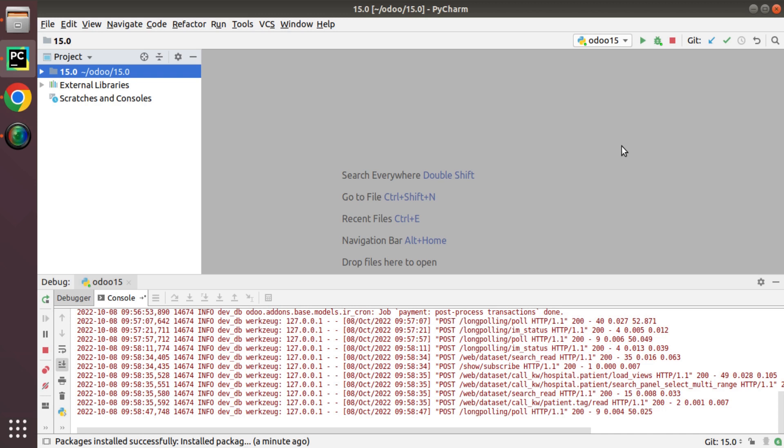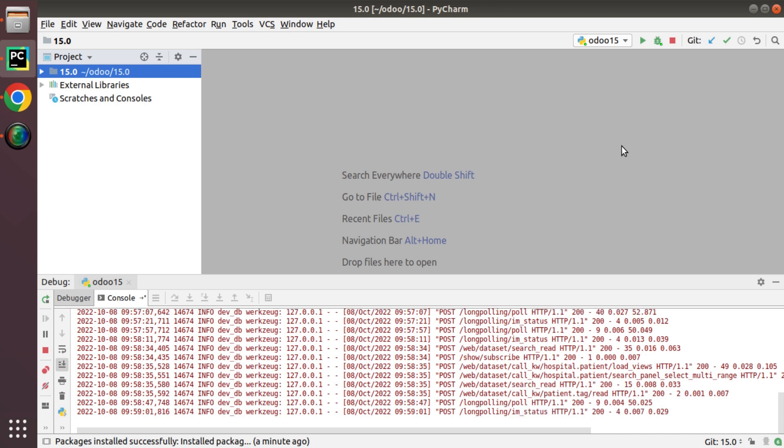Currently in the screen you are seeing PyCharm Community Edition and what I am going to show is how to install Python packages from PyCharm.